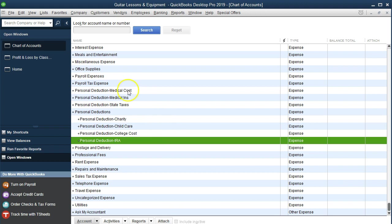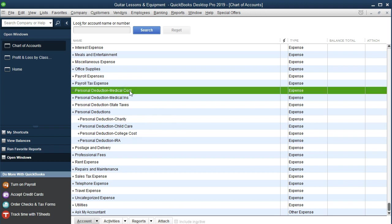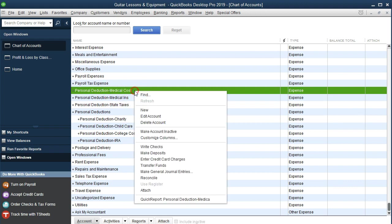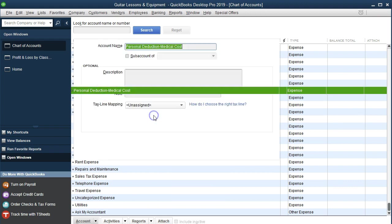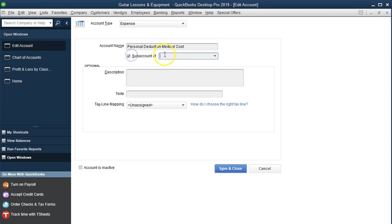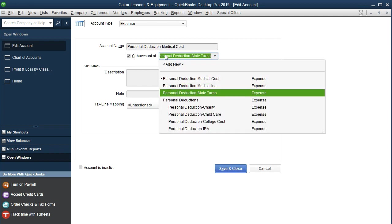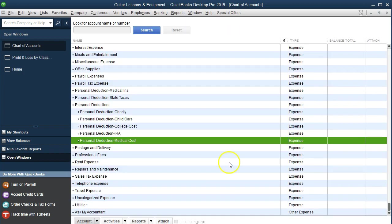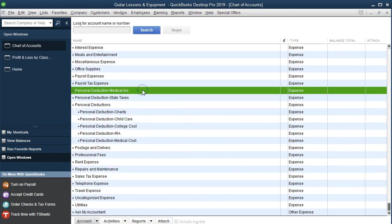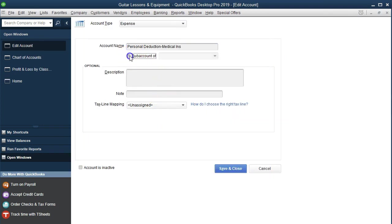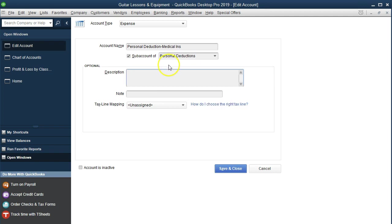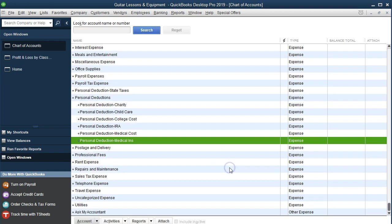Then we're going to go down to the IRA, right-click, edit that account, and change it to the subaccount — Personal Deductions again — and Save and Close. Then we're going to go to medical medication, right-click and edit. We want to make that a sub of the Personal Deductions, and Save and Close. Then we'll go to medical insurance, right-click, edit that account, and make it a subaccount of Personal Deductions.